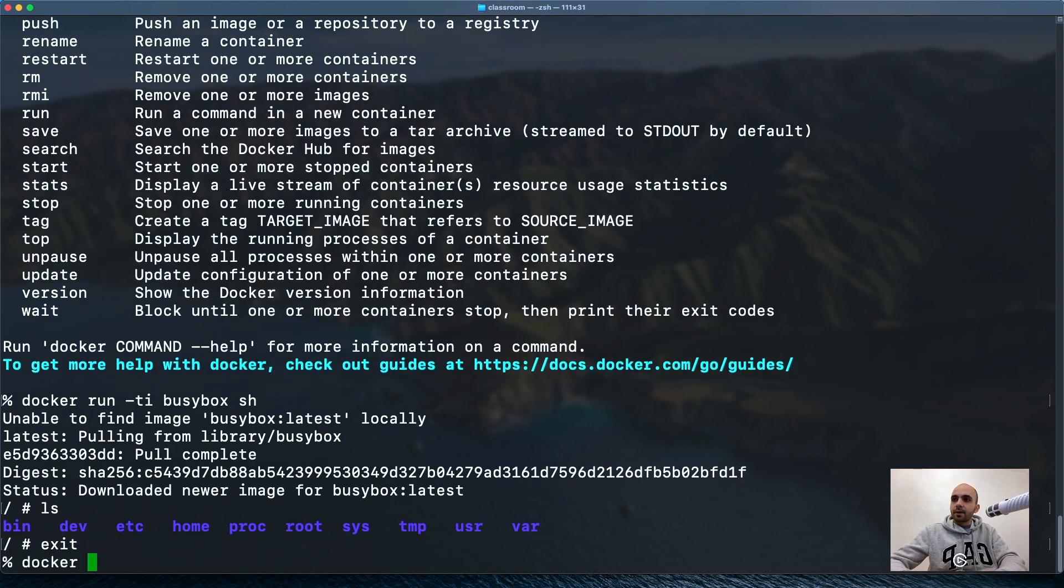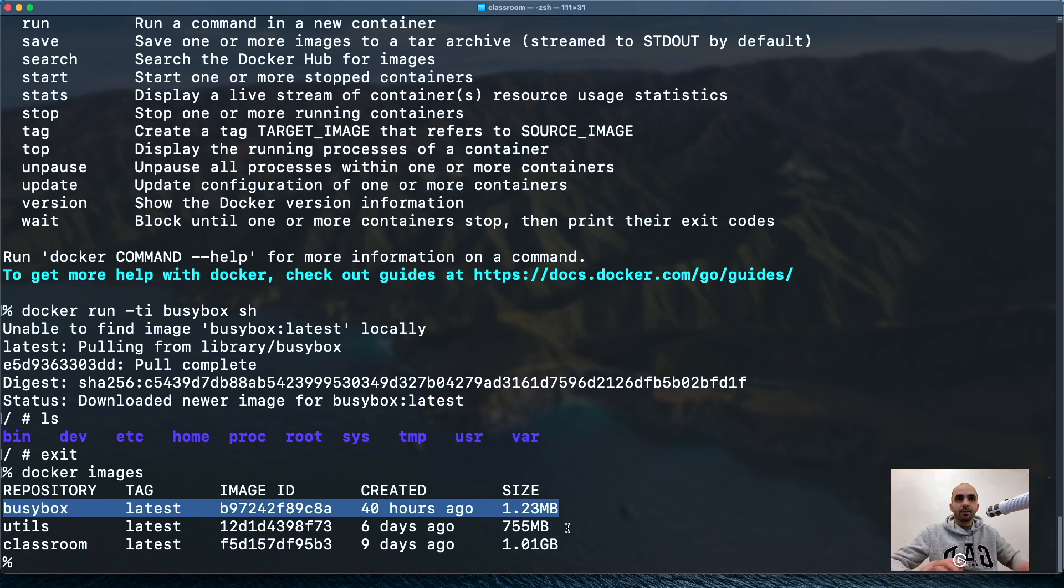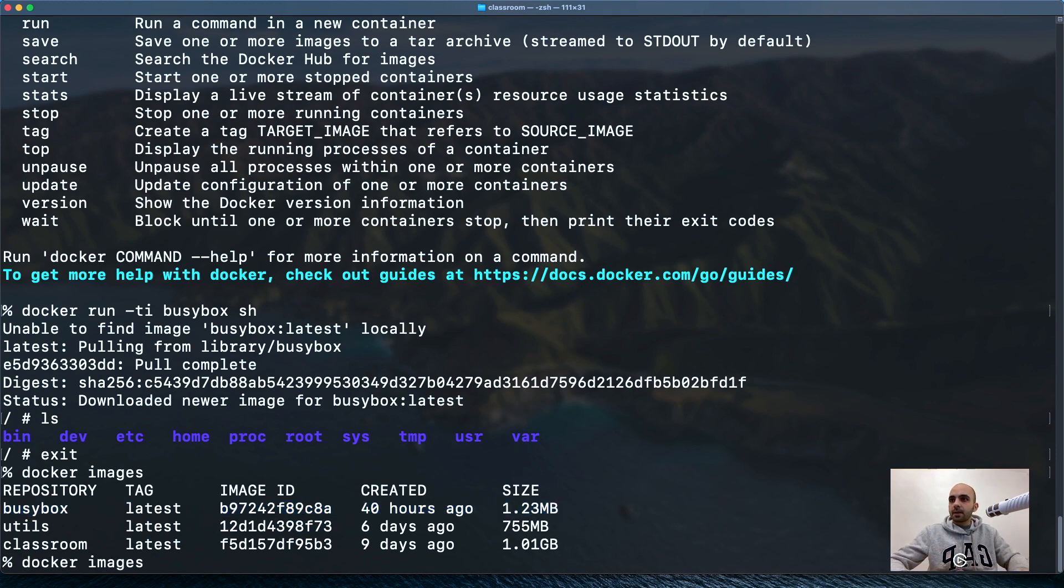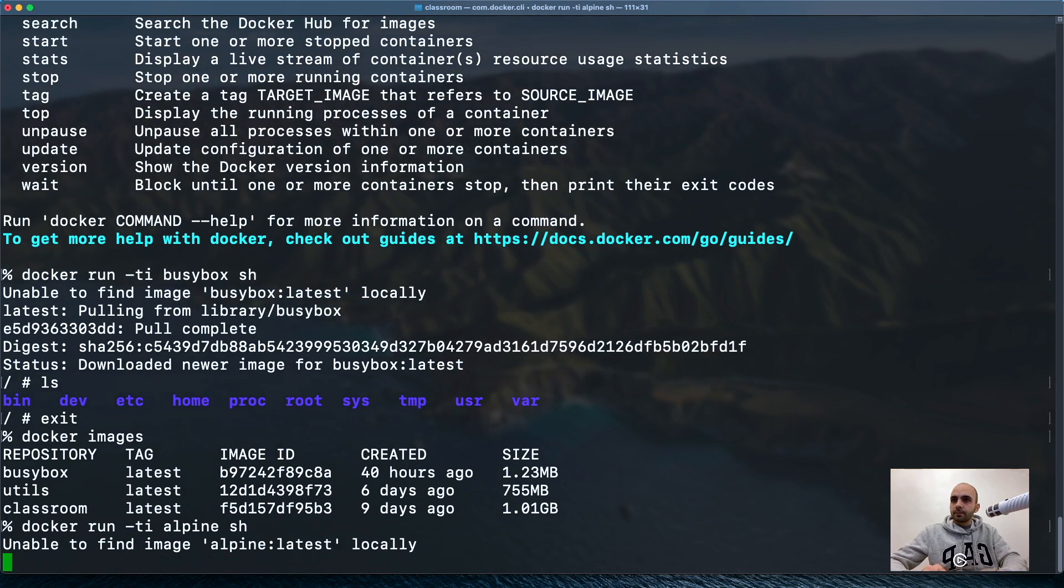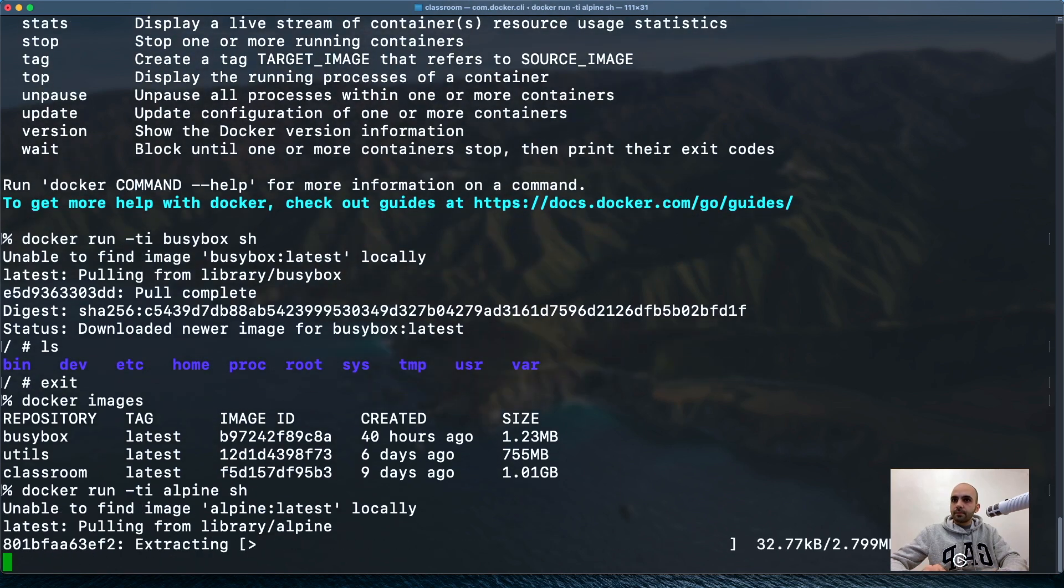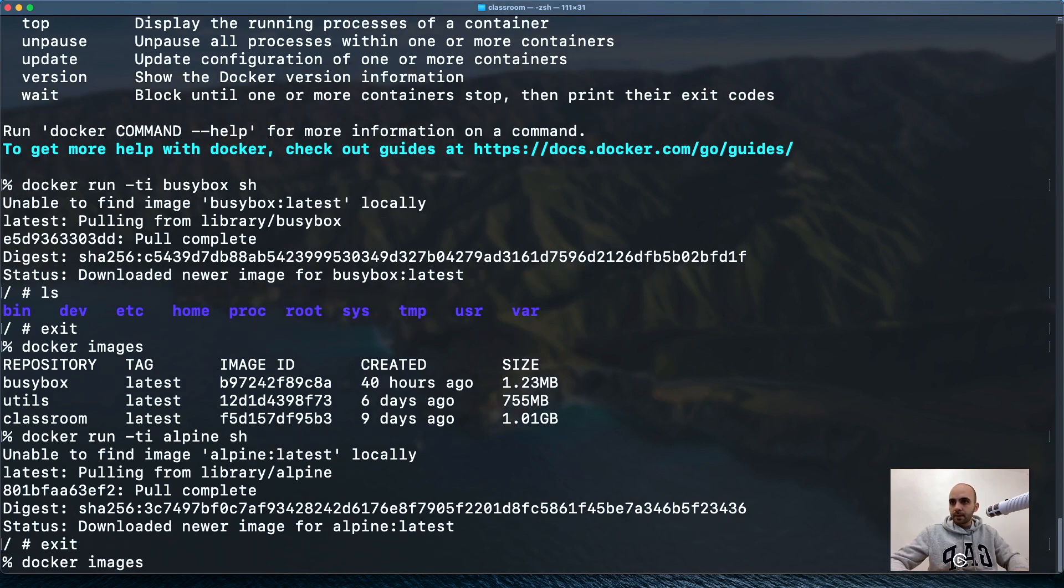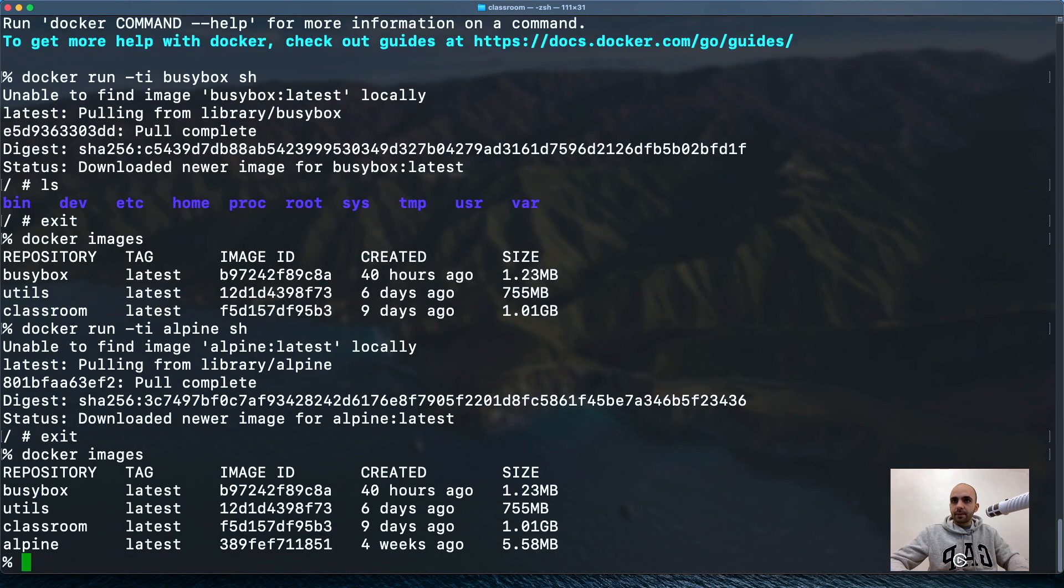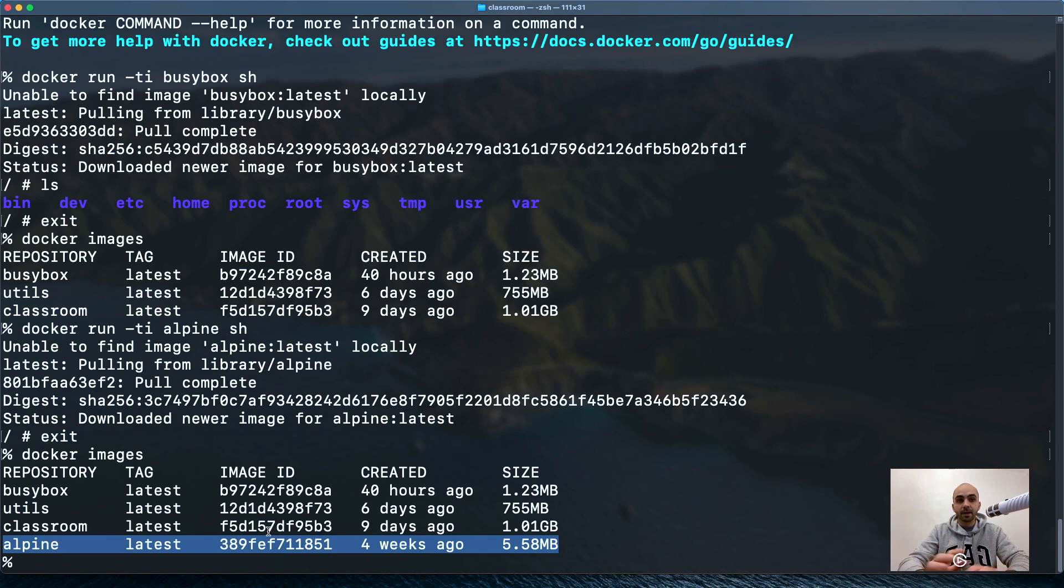Now we'll see docker images. You see we have Busybox here, size is 1.2 megabytes. Now let's see how it compares to Alpine. And that's it. Let's exit and see. This is Alpine with 5 megabytes.